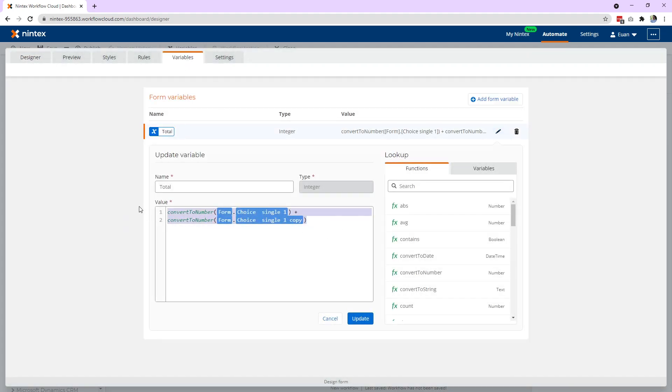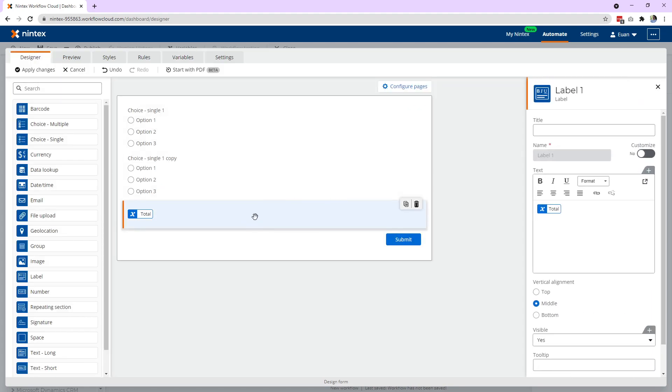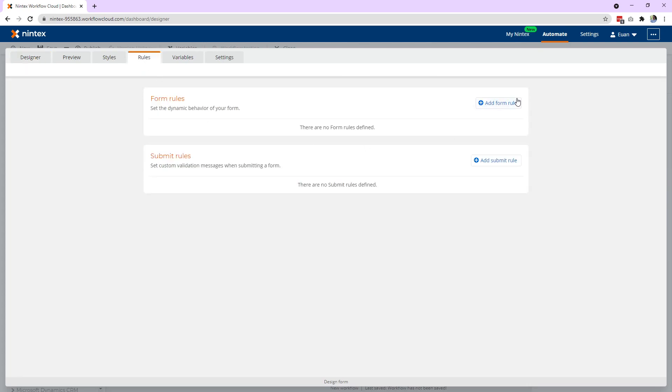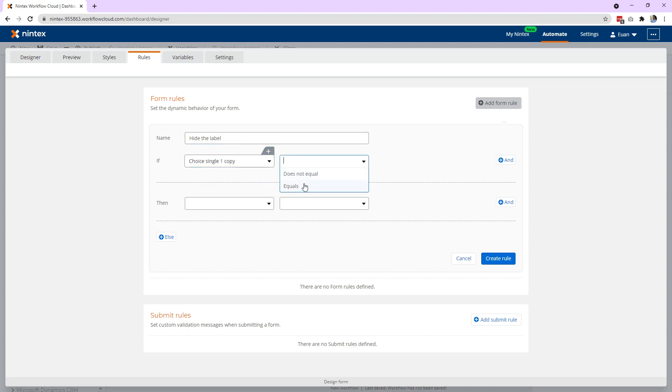So how do we go about hiding this label if the value is zero? So there's two ways I usually talk about in my videos. One being a rule, so you might say hide the label. Now you could say if choice one...